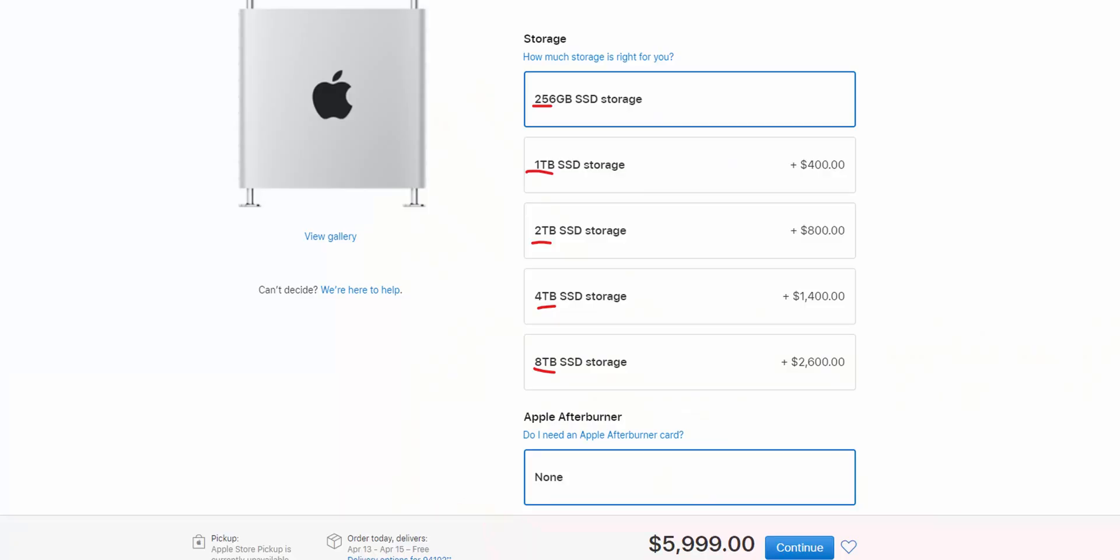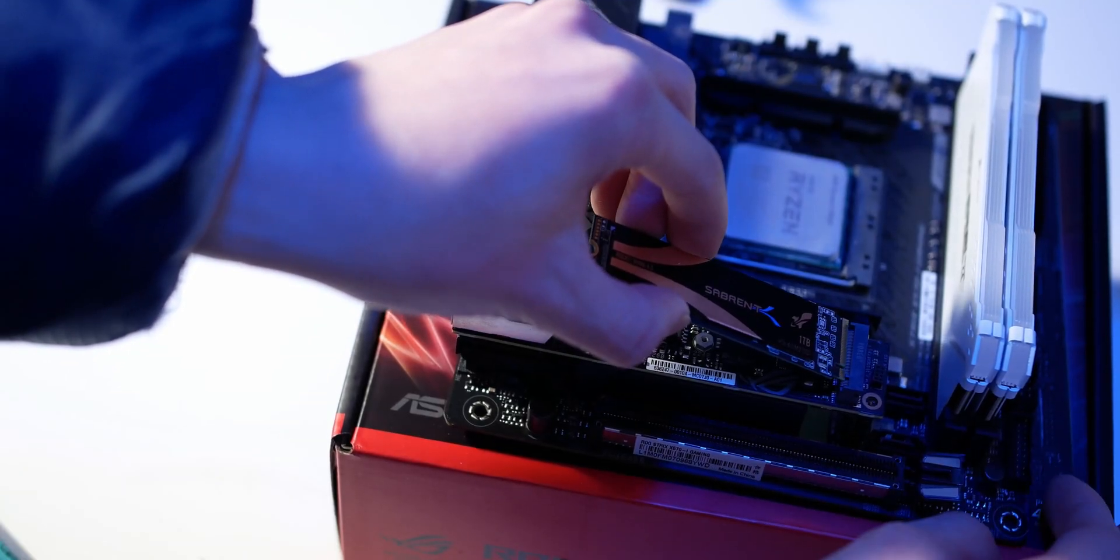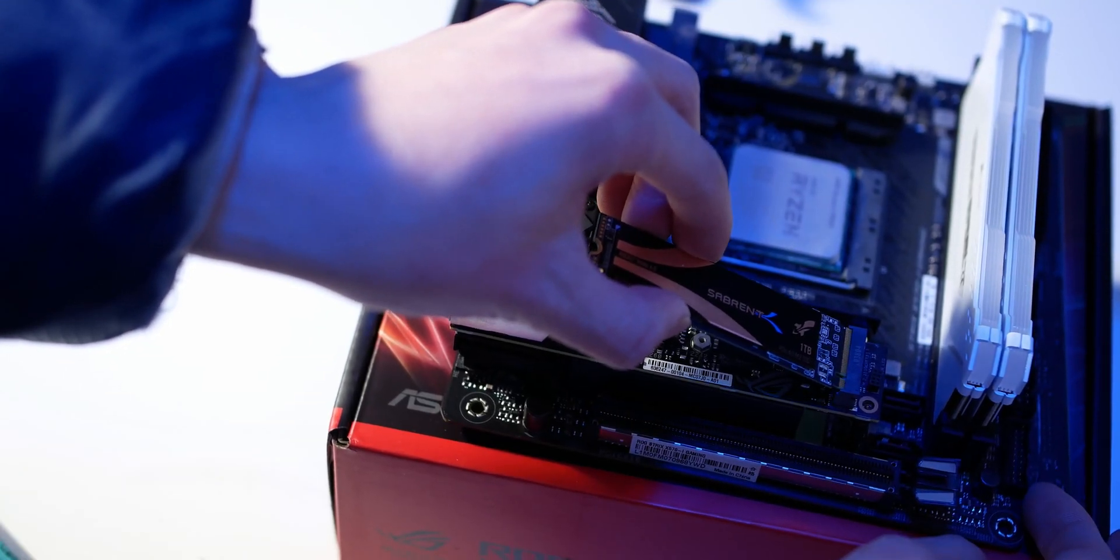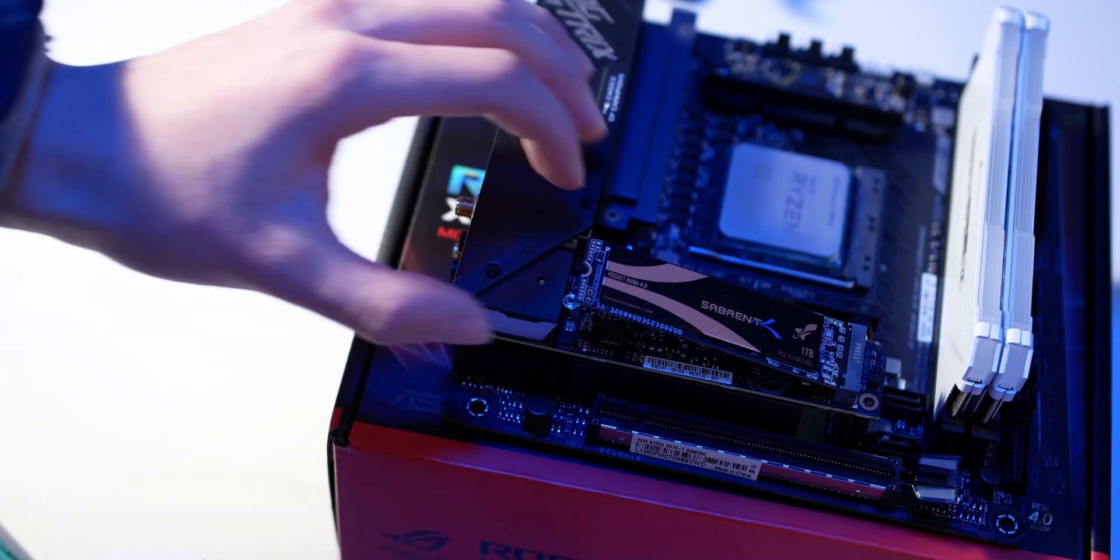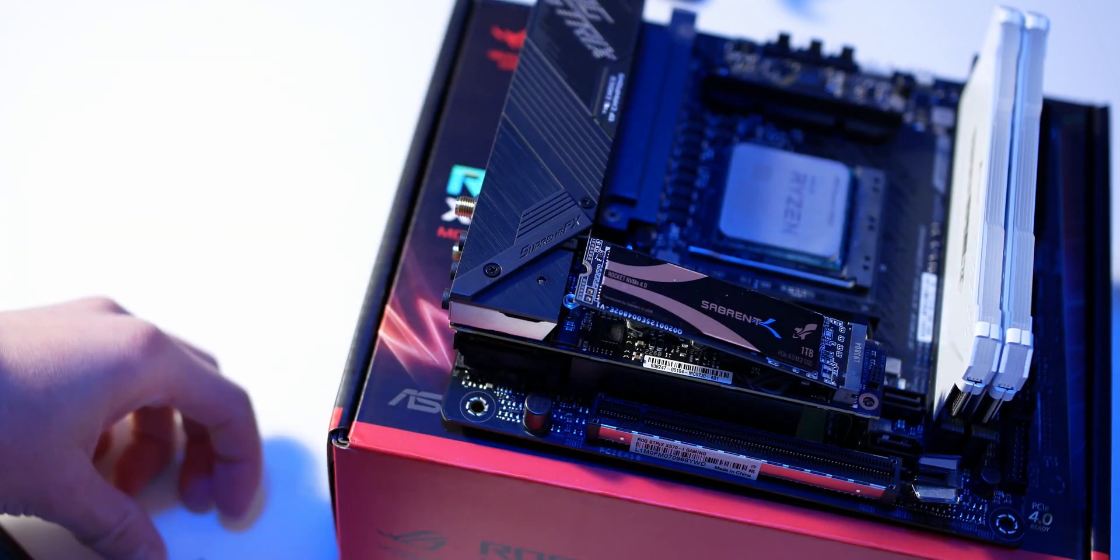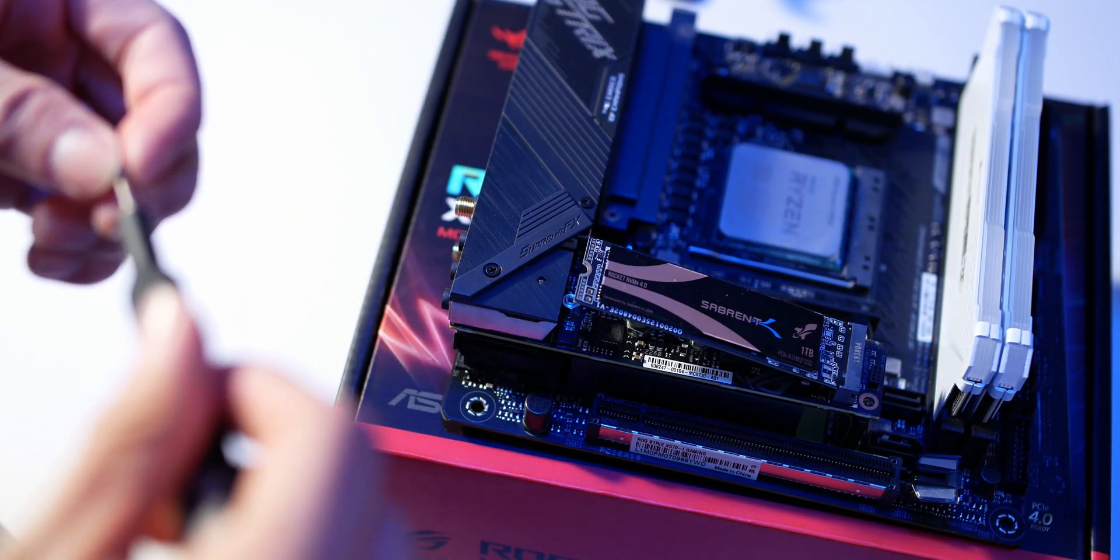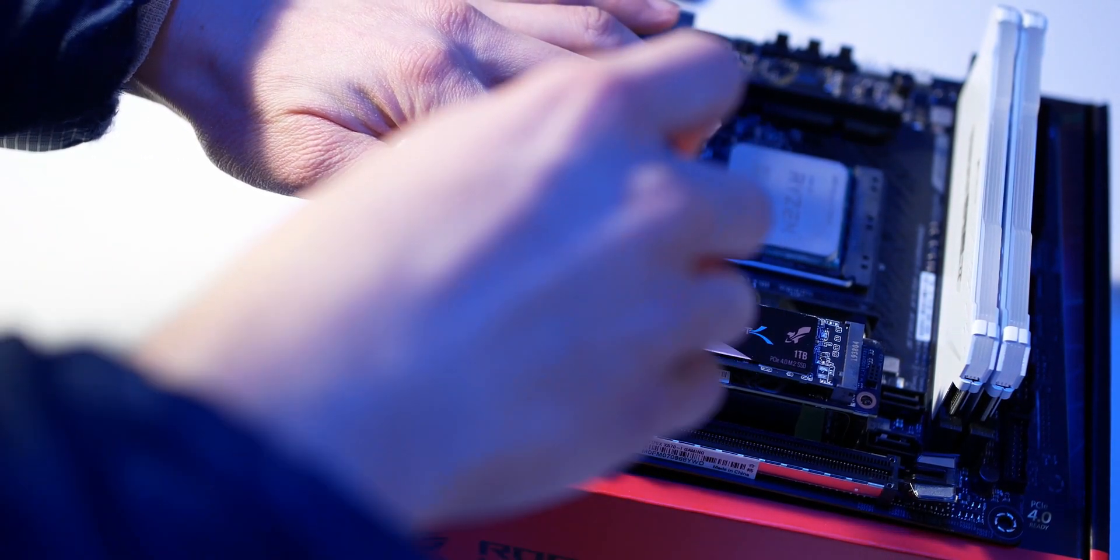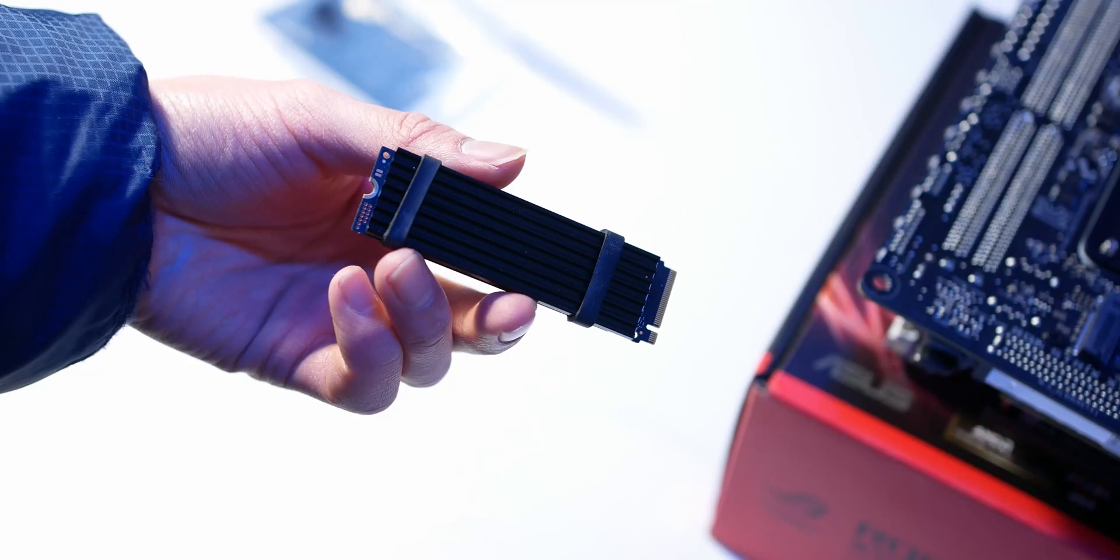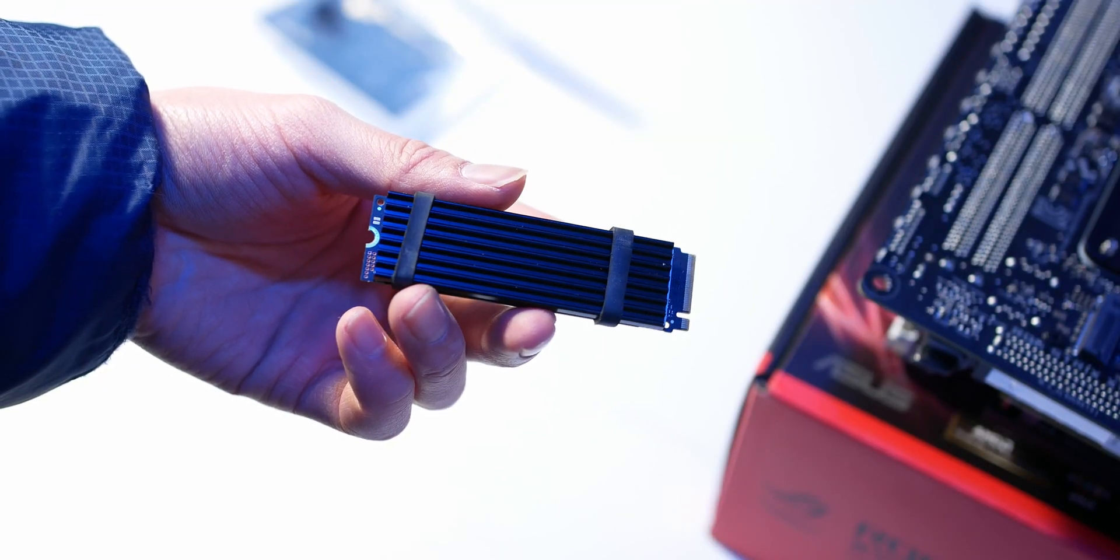For storage, Apple will probably include a lot of options for SSD storage. I have 1.5 terabytes of SSDs in this build, 1 terabyte being a PCIe 4.0 drive just to take advantage of the X570 chipset. As we know from the Mac Pro, Apple has a ton of configuration with the SSD storage. So obviously, you'd probably be able to cram a ton of storage inside a miniature version of the Mac Pro.